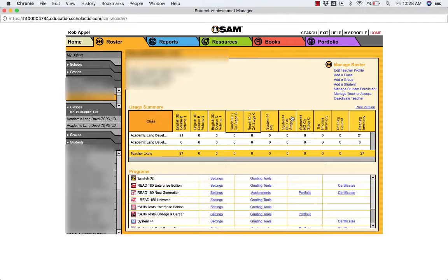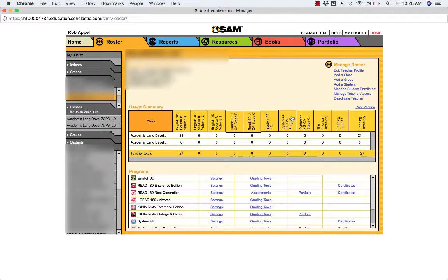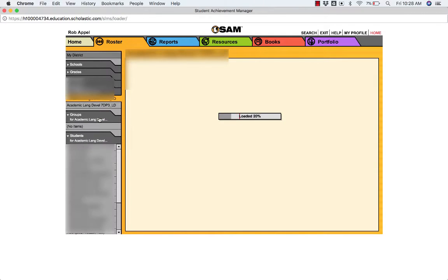In any case, when you want to delete the students that remain on your HMH rosters even though they're not in your class any longer, select the class to delete the students from.